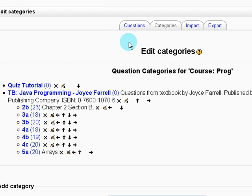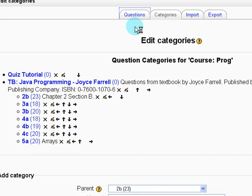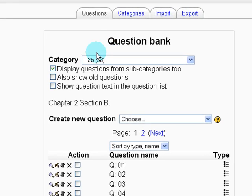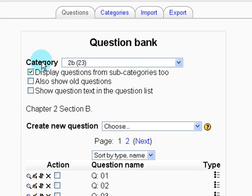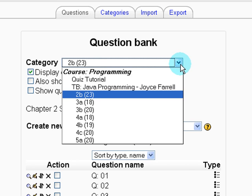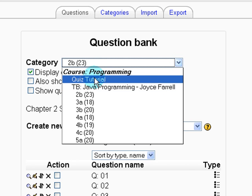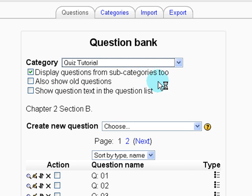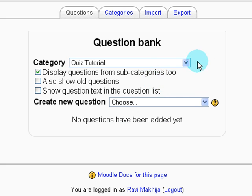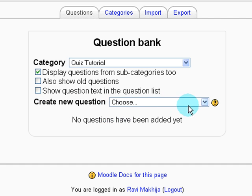The next step is we want to create our questions for this. So we click on the questions tab at the top. For category, we're going to use the drop down box to select the category we just made, quiz tutorial. And you can see here, create new question.